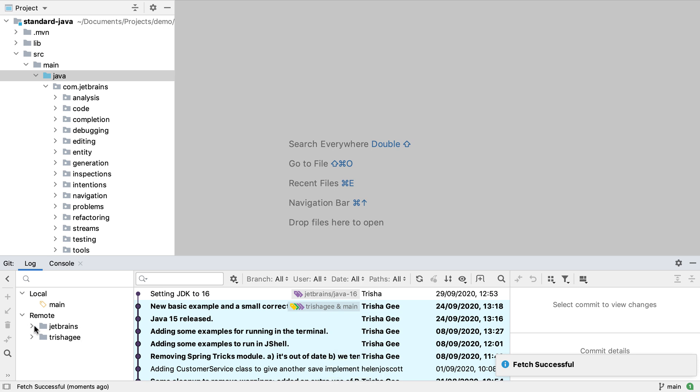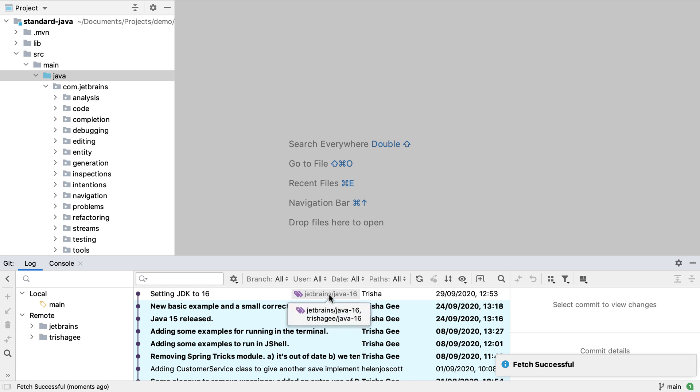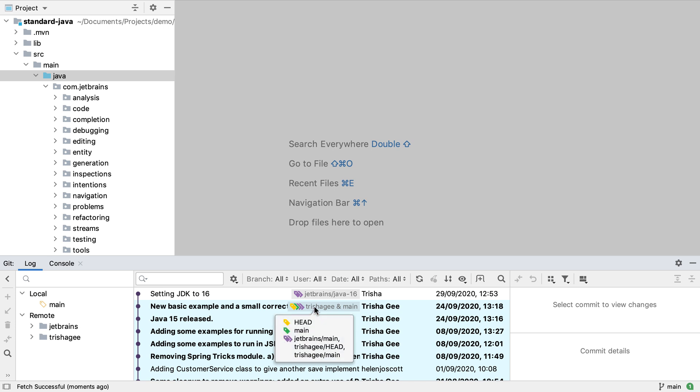Now we can see a new remote in the log window and we can see all this remote's branches. We will also be able to see the remotes branches in the commit list. This gives us a clear idea of which commits are on which branches and if any branches need updating.